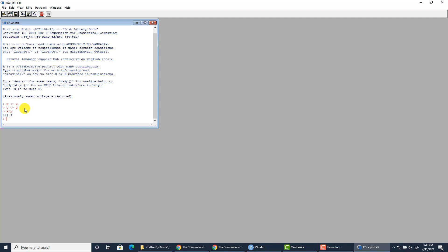And that makes development, debugging, and management of R code much easier than running everything from a console in the fashion that I just showed you.